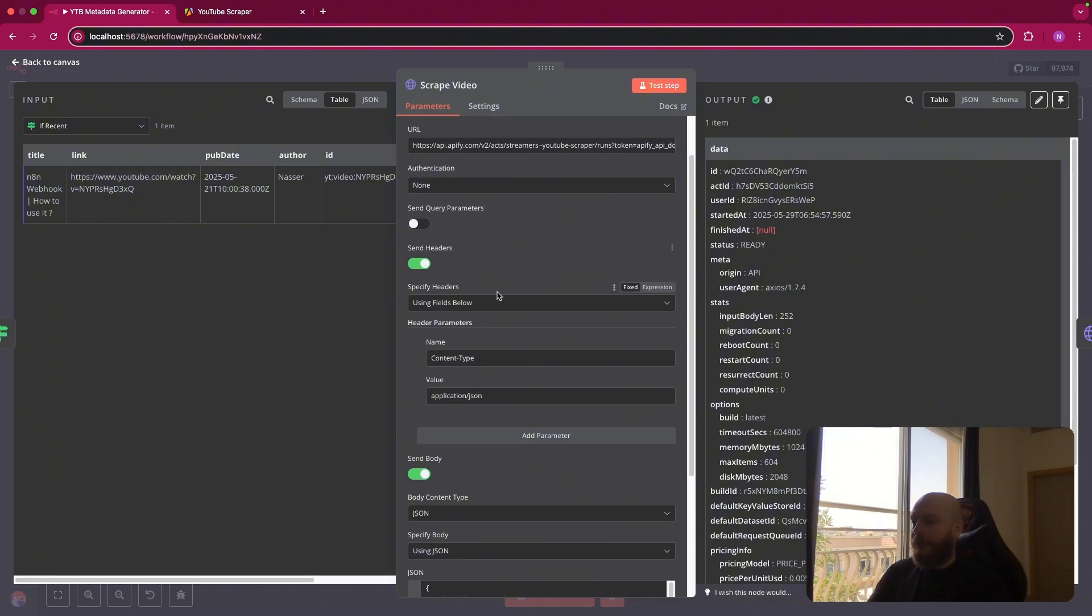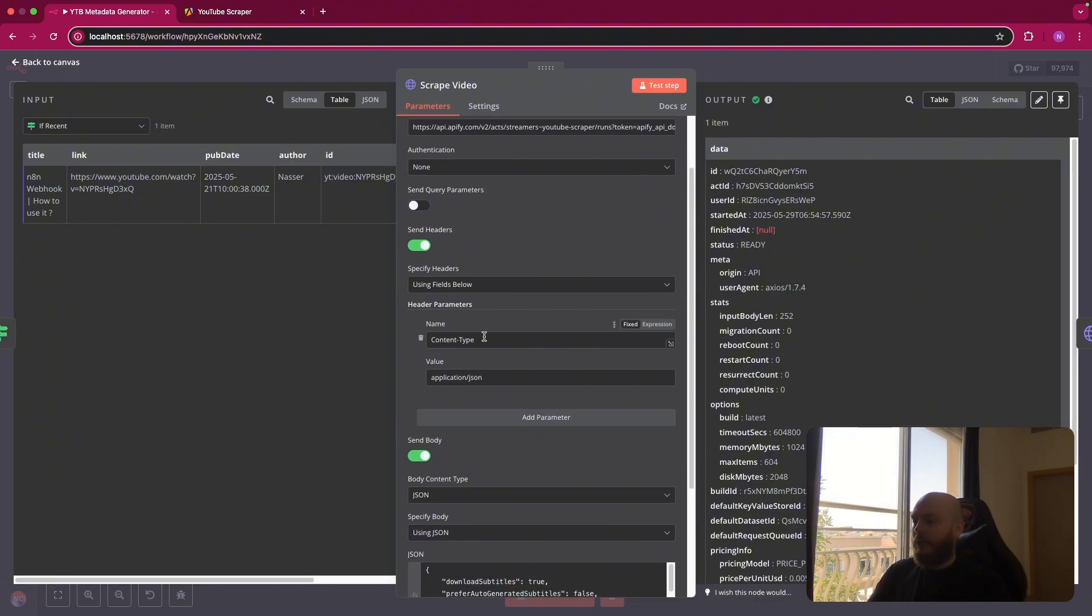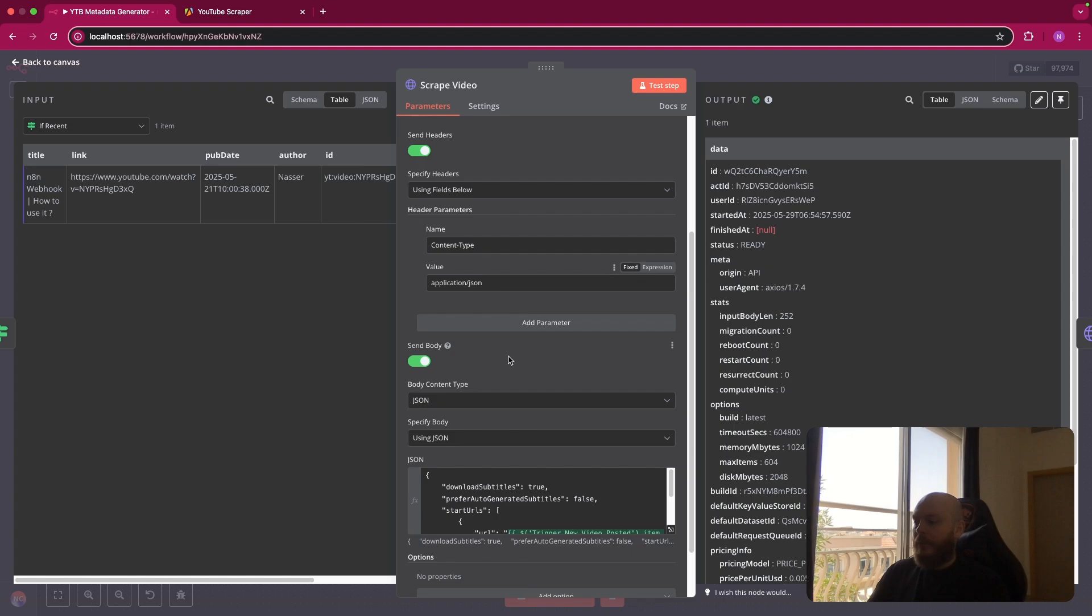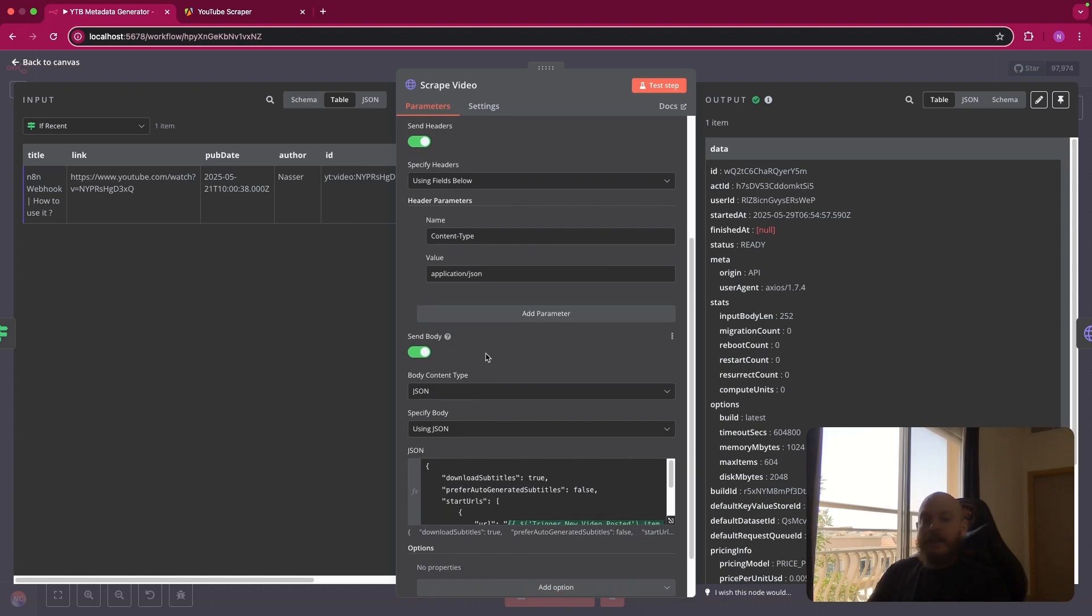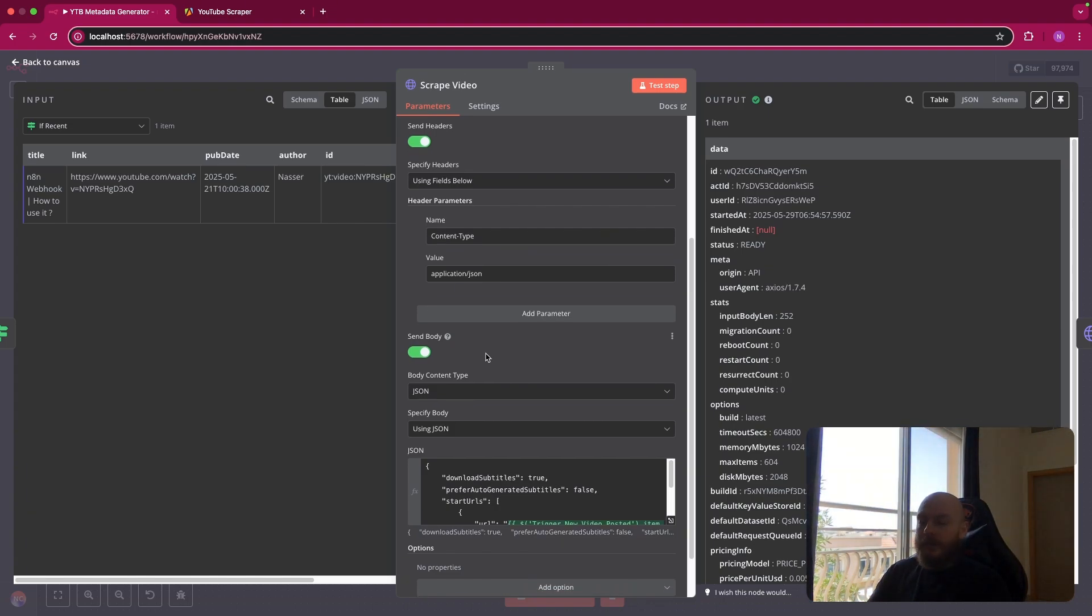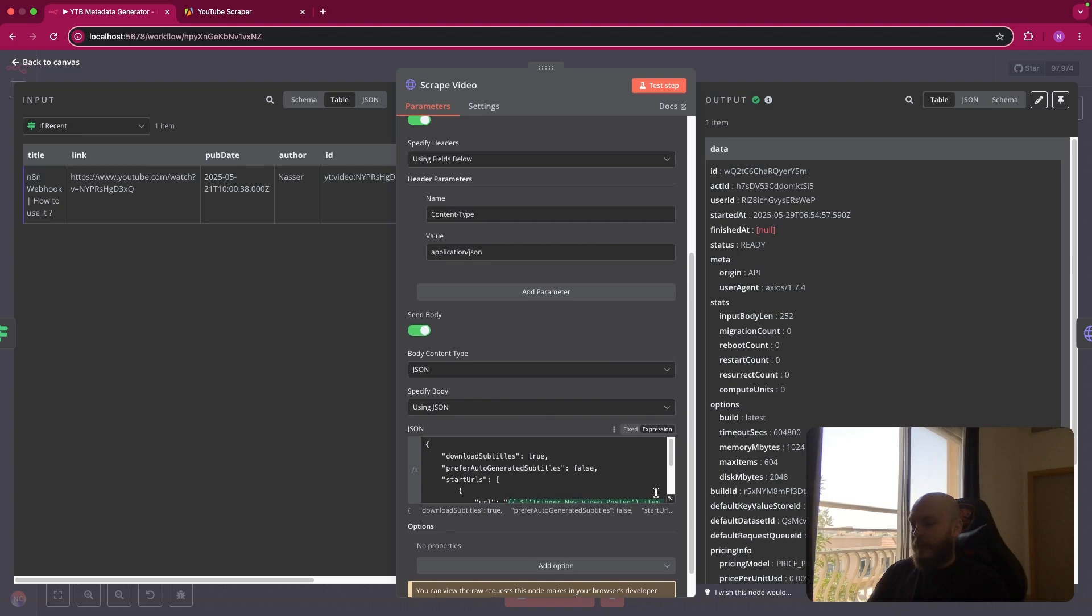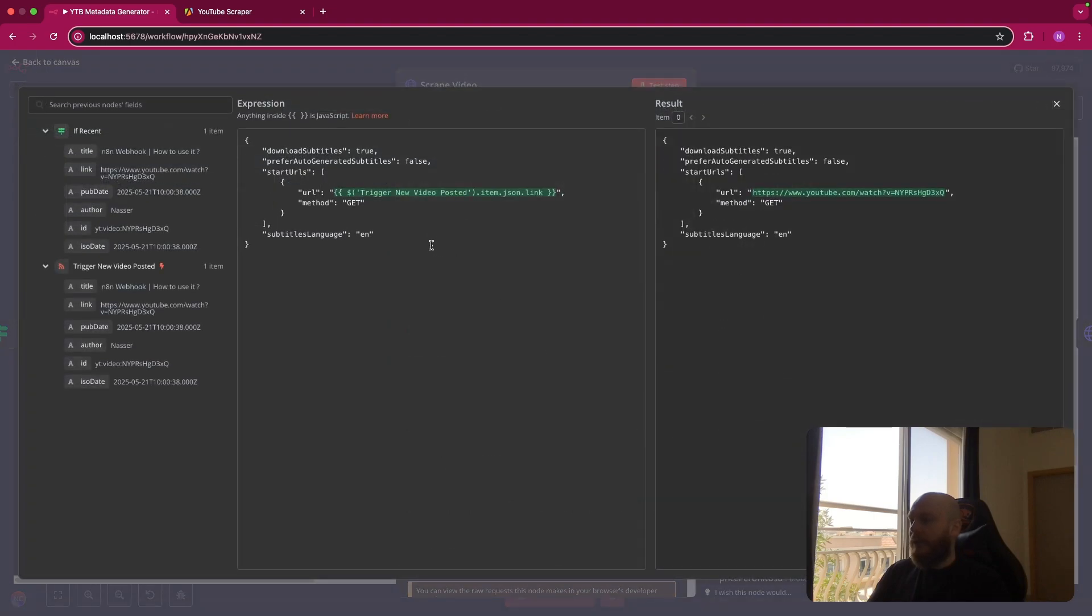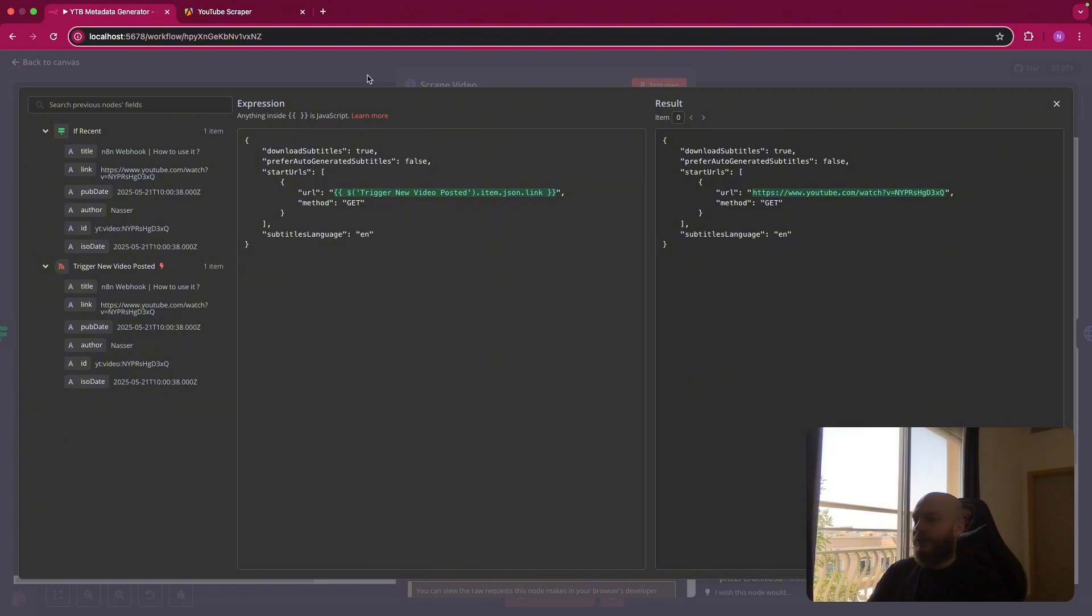You send a header using the field below, content type, application JSON, and we send a body. This is where we'll select the parameters using JSON. And here we only need to download the subtitles with the URL of the latest video, method get and subtitles in English.